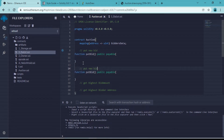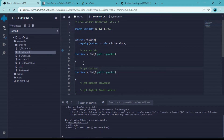Just to verify that we received Ether, we will write one function - let's call it 'getContractBalance'.